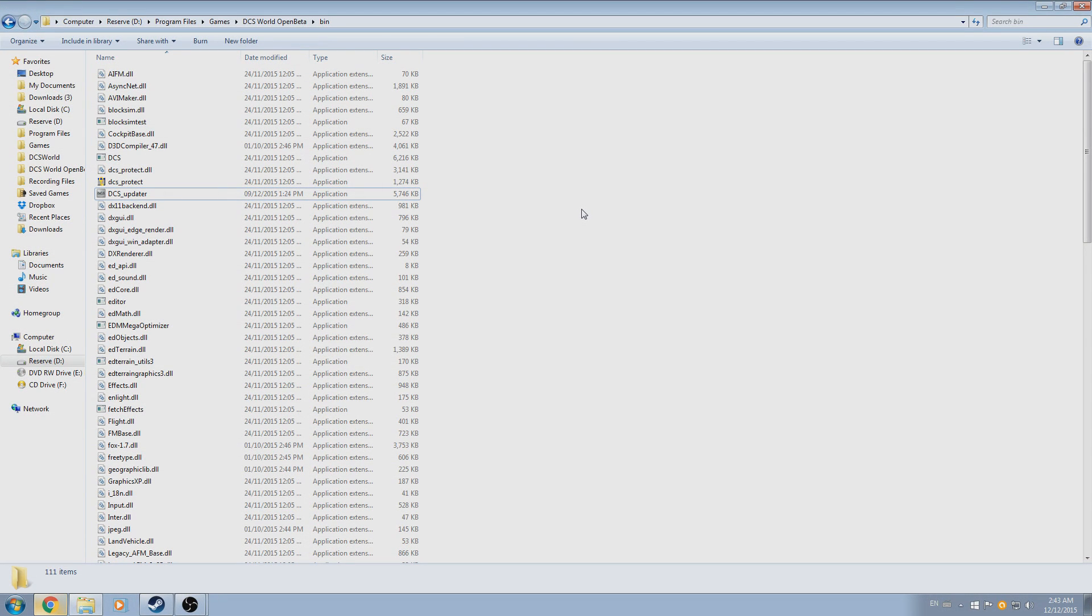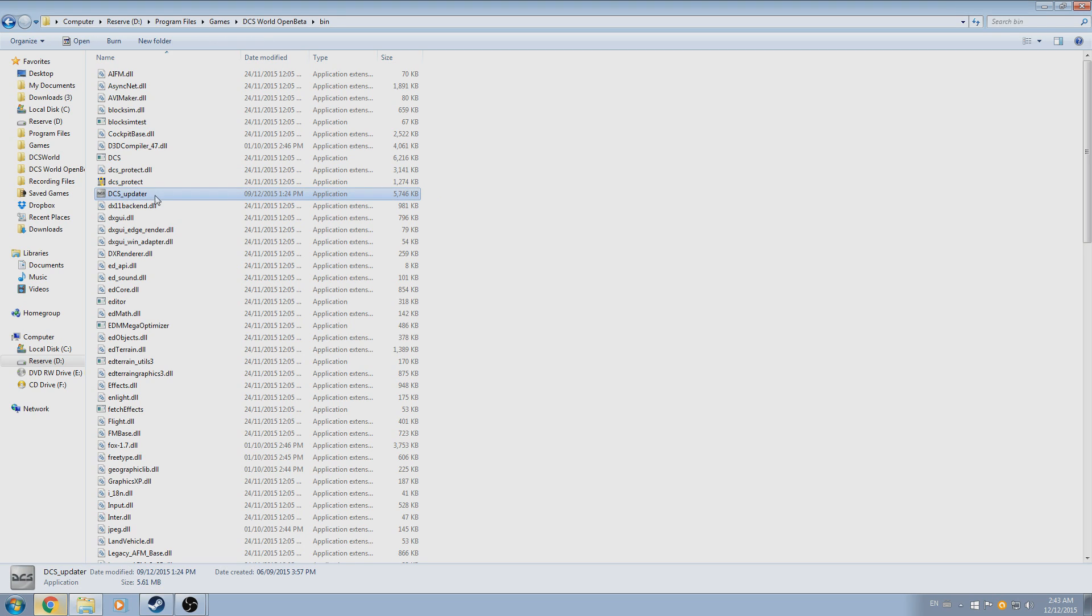This is Banjo and today I'm going over how to force update or repair DCS World in the event that DCS_updater.exe fails to update the game upon launching.